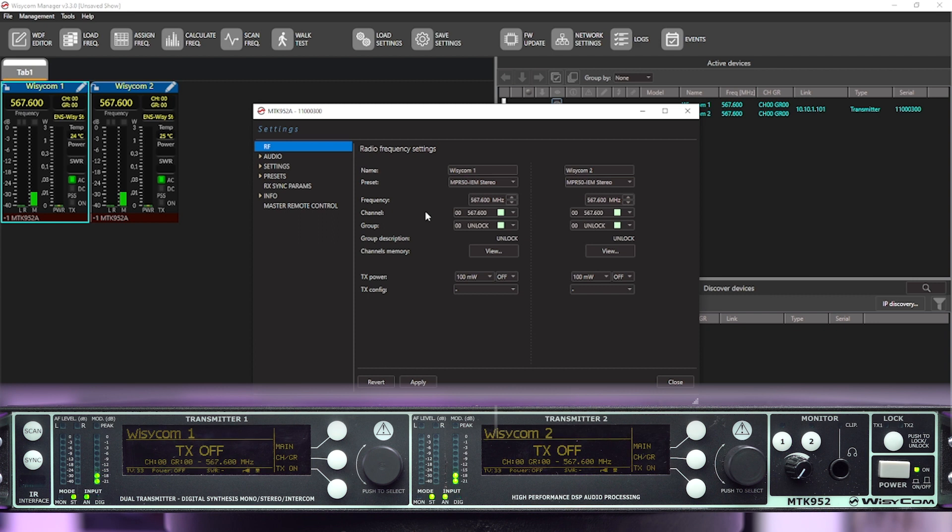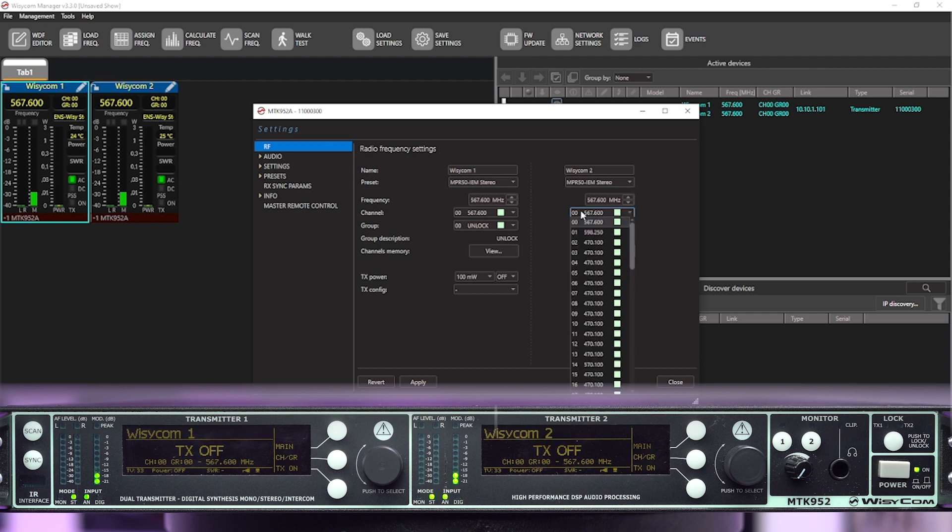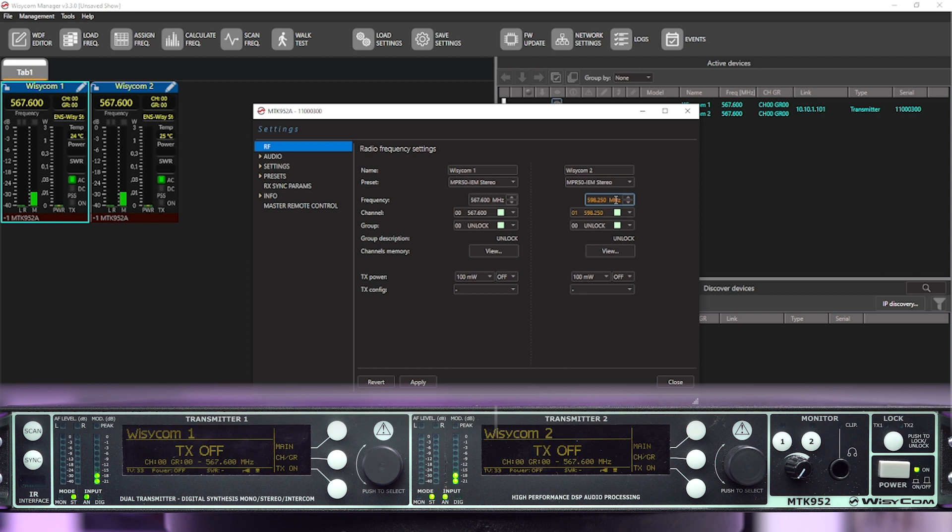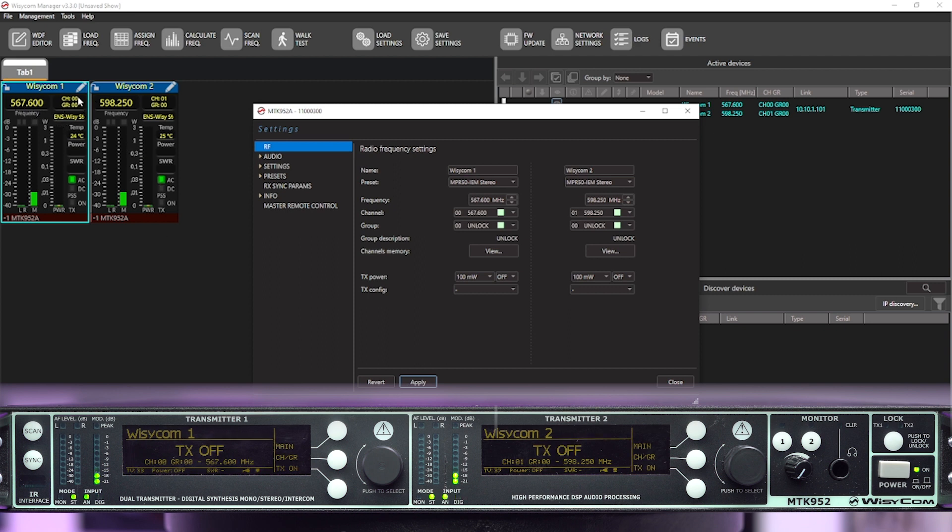So what we'll want to start with is taking our second channel and putting it onto a different slot of the WDF. And what you'll see already is it's on a different frequency and because it's orange, we'll just want to hit apply. And now you'll see on the home screen, we've got 567.600 channel zero group zero, 598.250 channel one group zero.